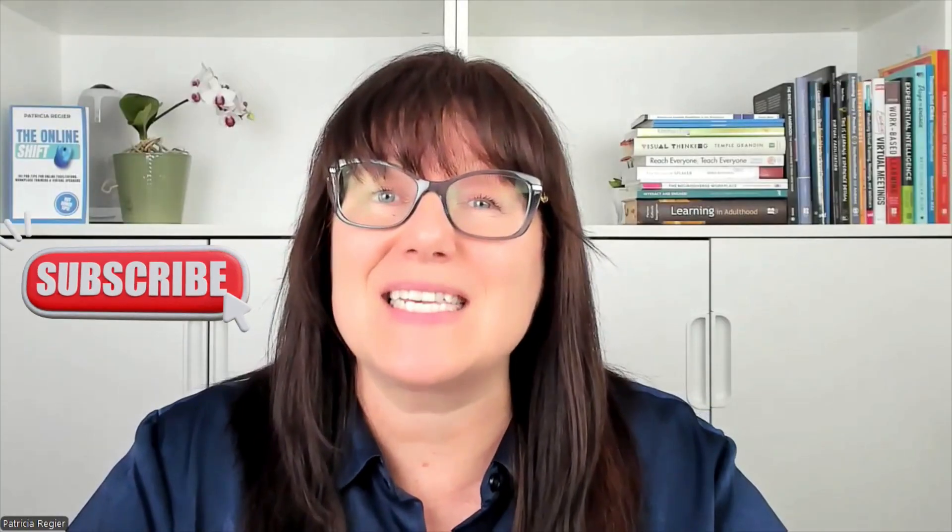Thanks for checking this out. My name is Patricia Regeer. Please list in the comments any questions that you have. Comment on how you might use this. And I would appreciate if you gave this a like and share it with somebody else and subscribe if you aren't already subscribed. Until next time, thanks again.